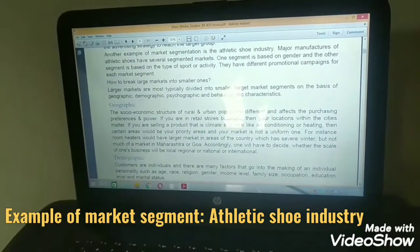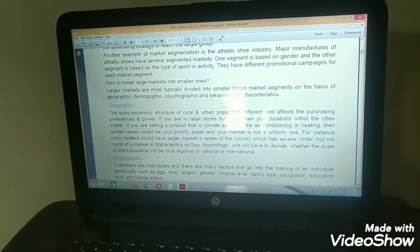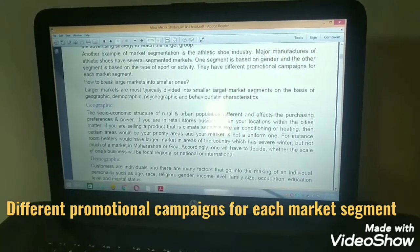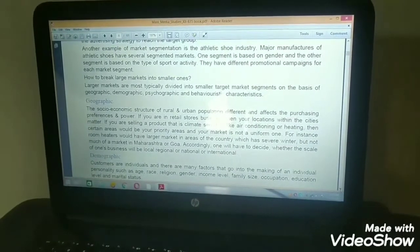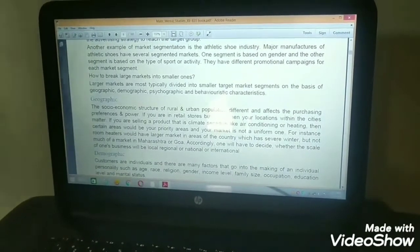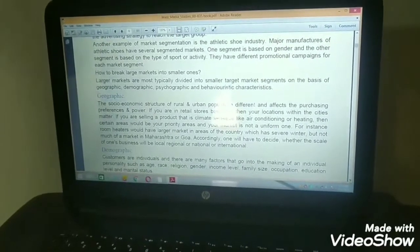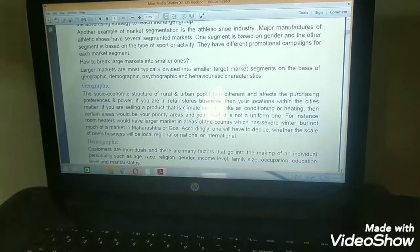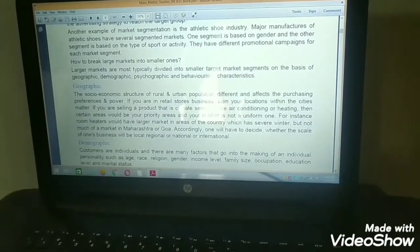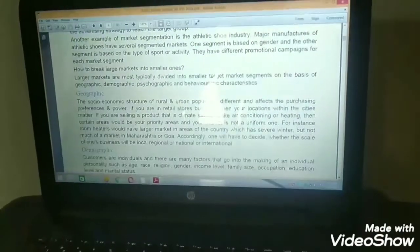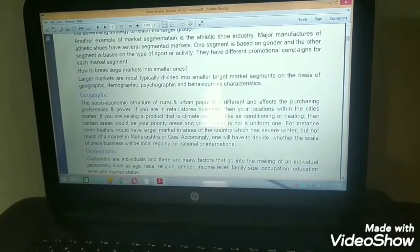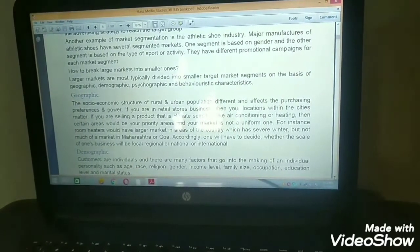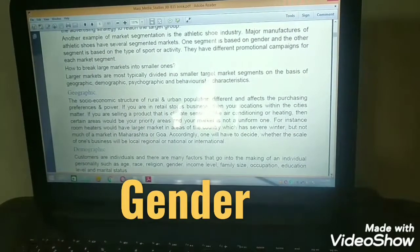Another example of market segmentation is the athletic shoe industry. Major manufacturers have several segmented markets — one segment based on gender and another based on the type of sport or activity, with different promotional campaigns for each. For a football shoe, I'd use Messi or Ronaldo as brand ambassador; for a cricket shoe, I'd use Virat Kohli. For male shoes, a male brand ambassador; for female shoes, a female brand ambassador and a different promotional campaign.